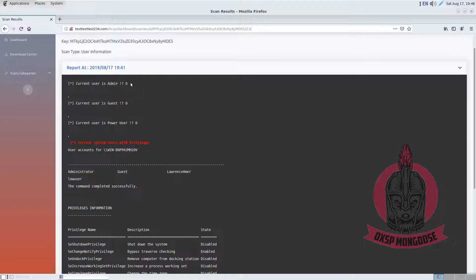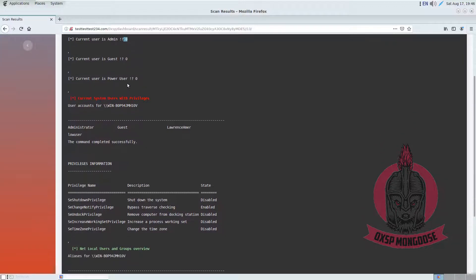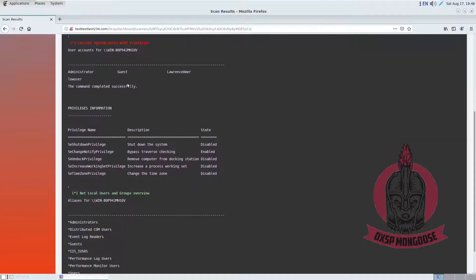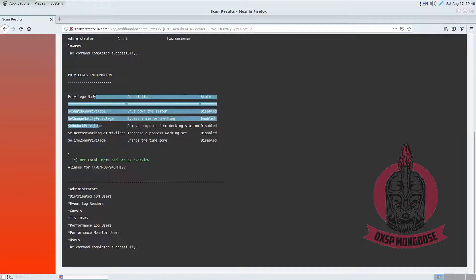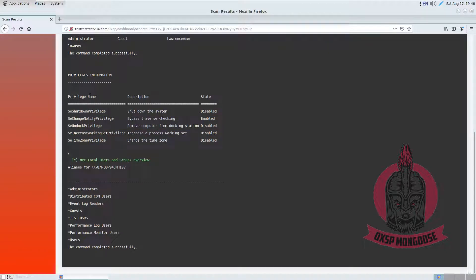In this case, this is just a normal user. This is the current privileges which are enabled and disabled on the system.